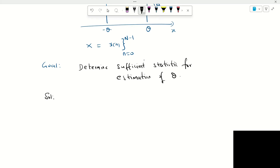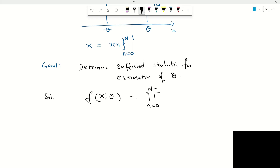The first step is to write down the joint likelihood of the data set, that means f of x given the parameter theta, which is the product of the individual pdfs from n equal to 0 to n minus 1 of f given the parameter theta. This is only valid as long as the data x of n are iid — identical and independently distributed. When x of n are iid, the joint likelihood can be written as the product of individual likelihoods f of x n.